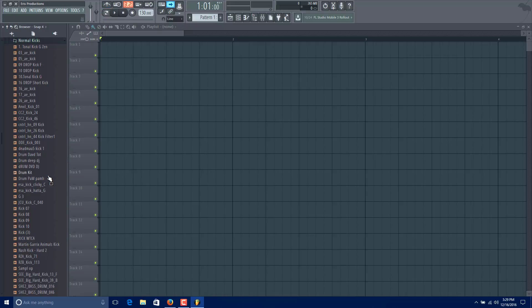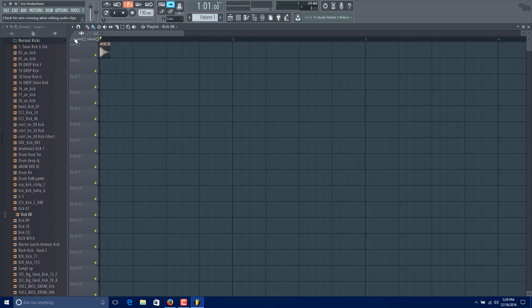Well, if you put a kick, for example here, and here, and here, and here, as we see we have one bar of kicks.